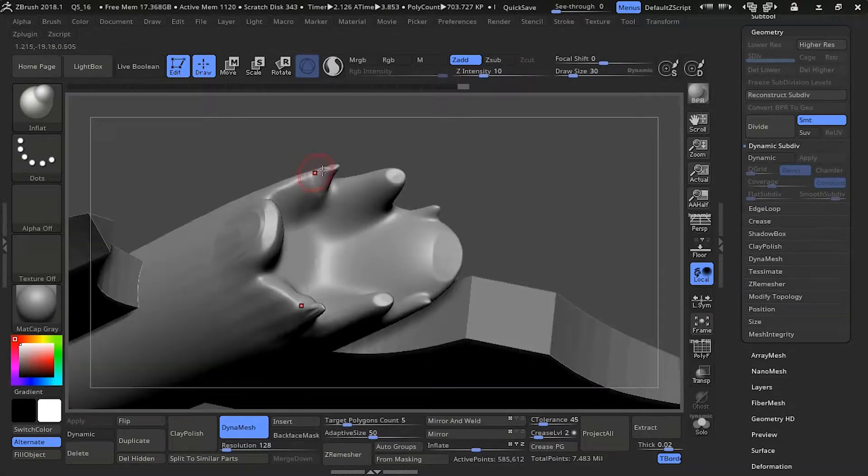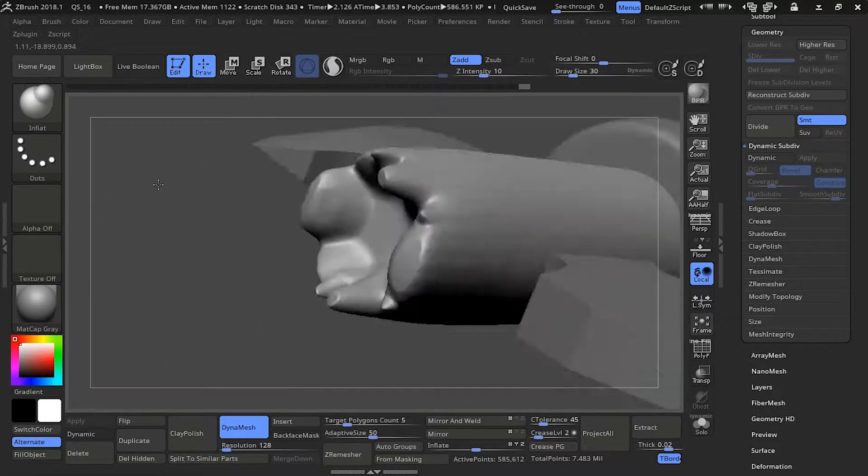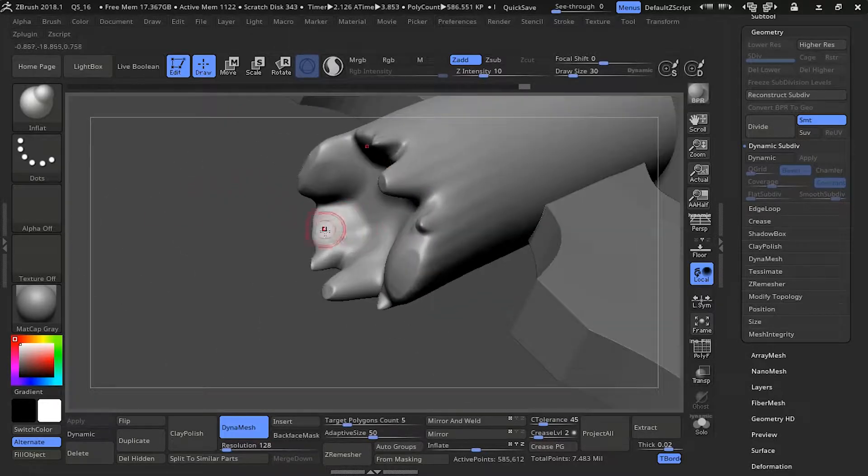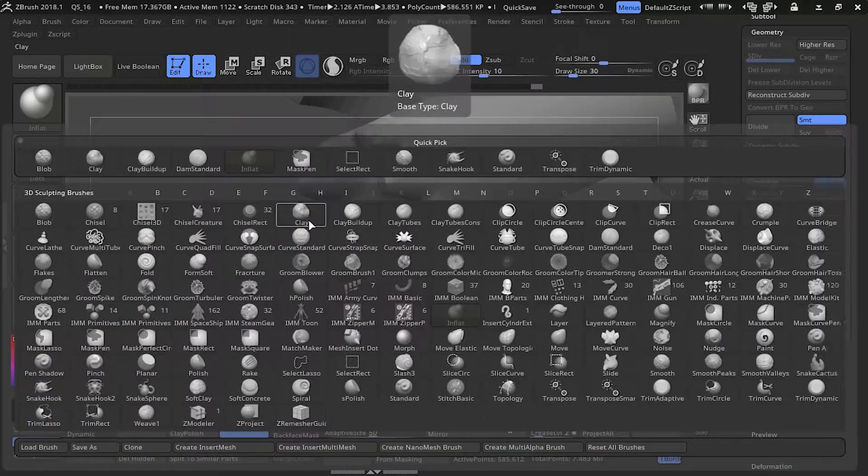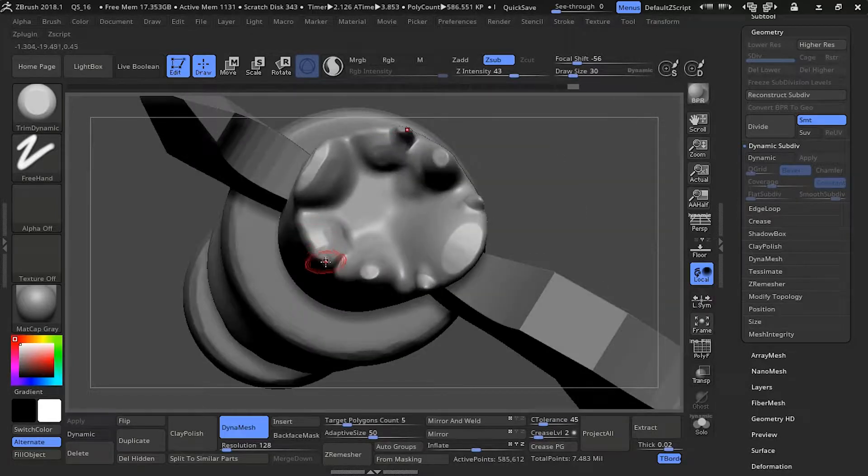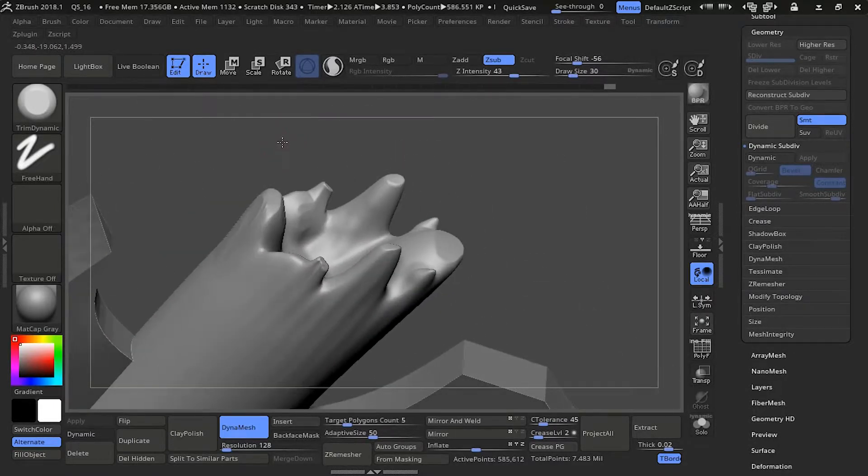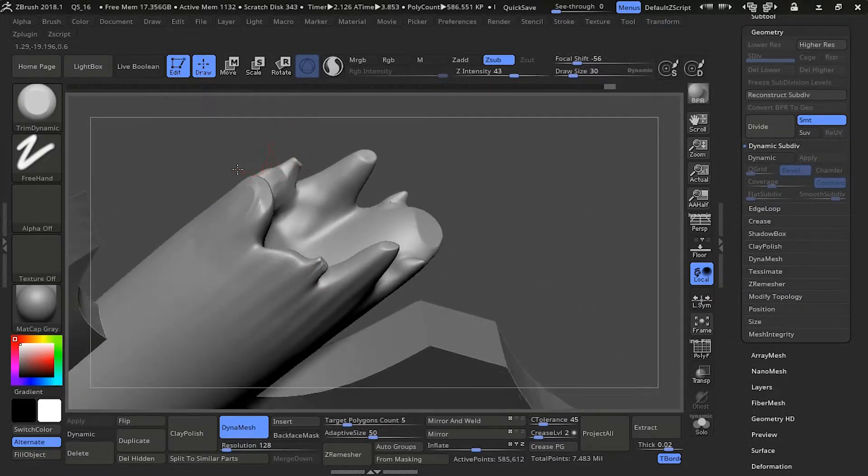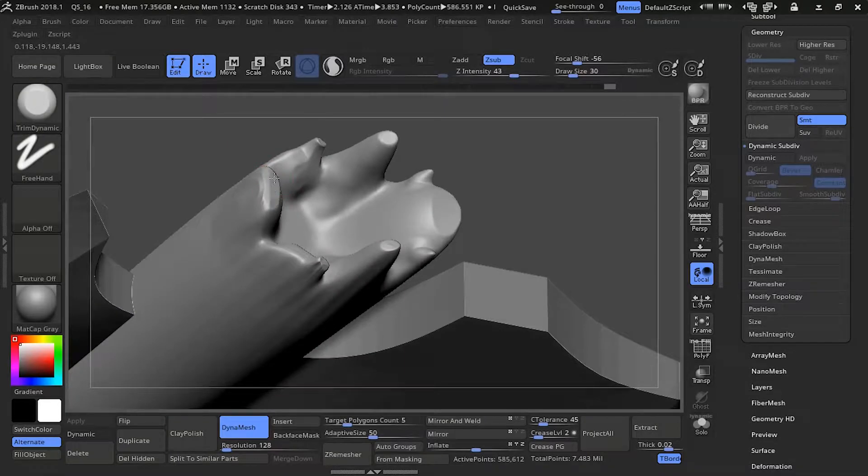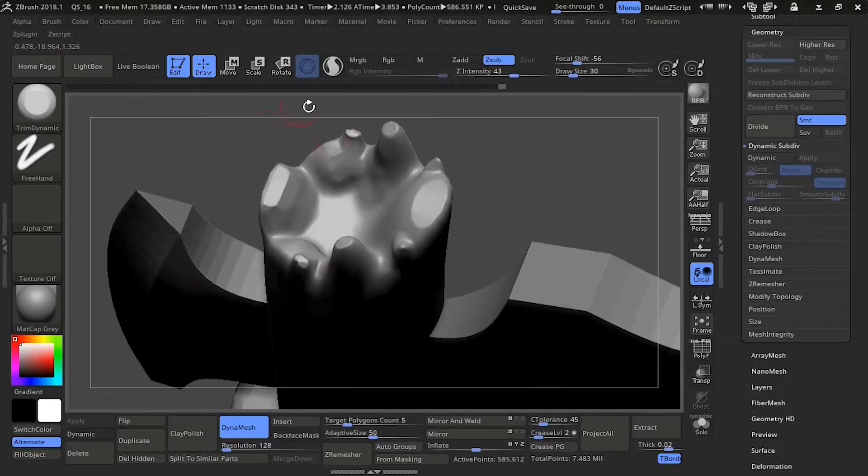I dynameshed it. I'm going back in with the inflate and I'm thickening up the inside. I'm trying to make it feel less like spikes so I'm giving it some mass in the inside right now. Just go back and forth, trim dynamicing it, making it more boxy.